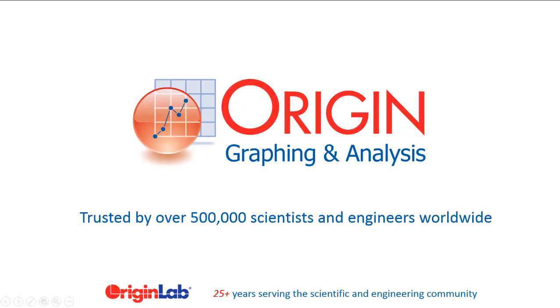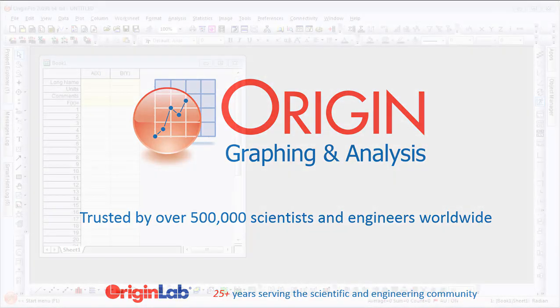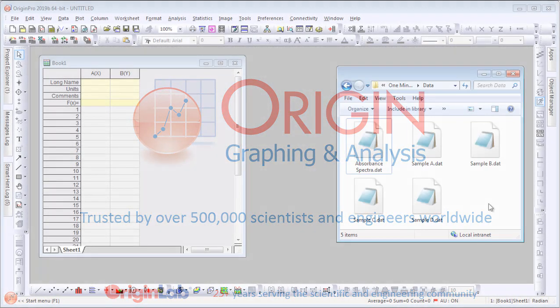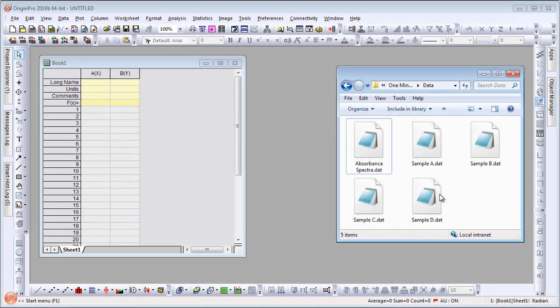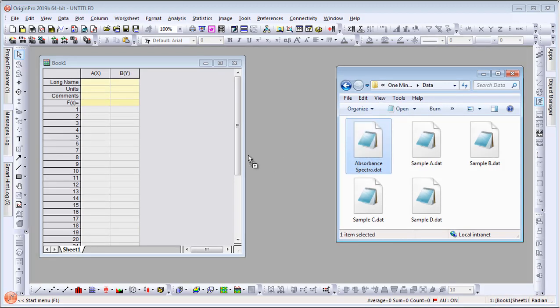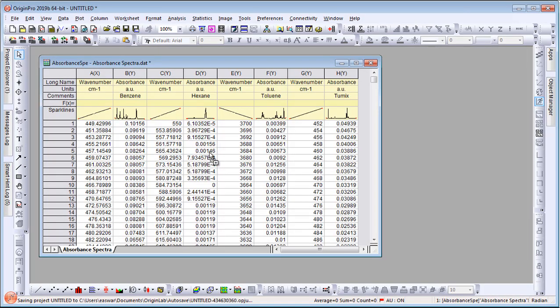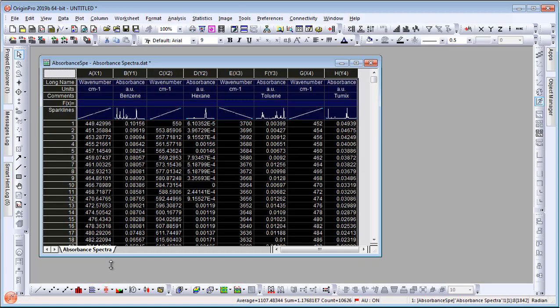Origin is a graphing and analysis software trusted by over 500,000 scientists and engineers worldwide. There are many ways to bring your data into Origin. The easiest is to drag and drop a file onto a blank Origin worksheet.